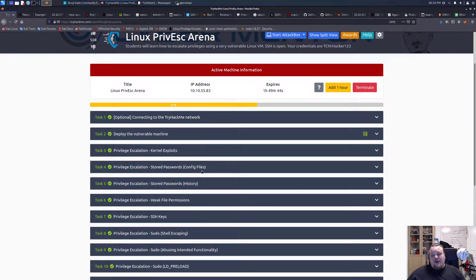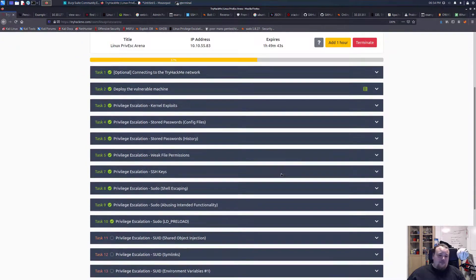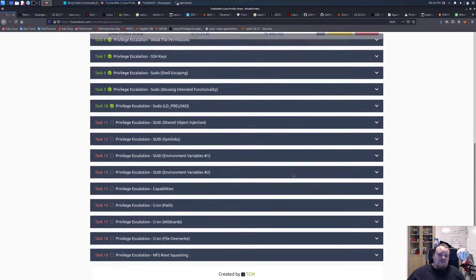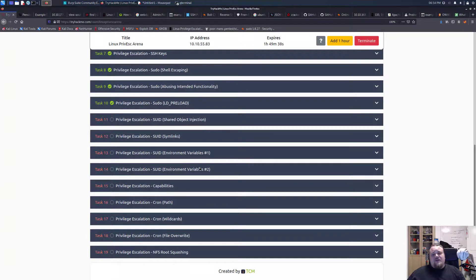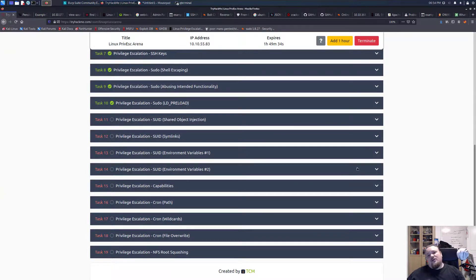So I'm gonna create a new video and the next one's gonna be about SUID files which is going to be the next one covering the privesc stuff. Take care.